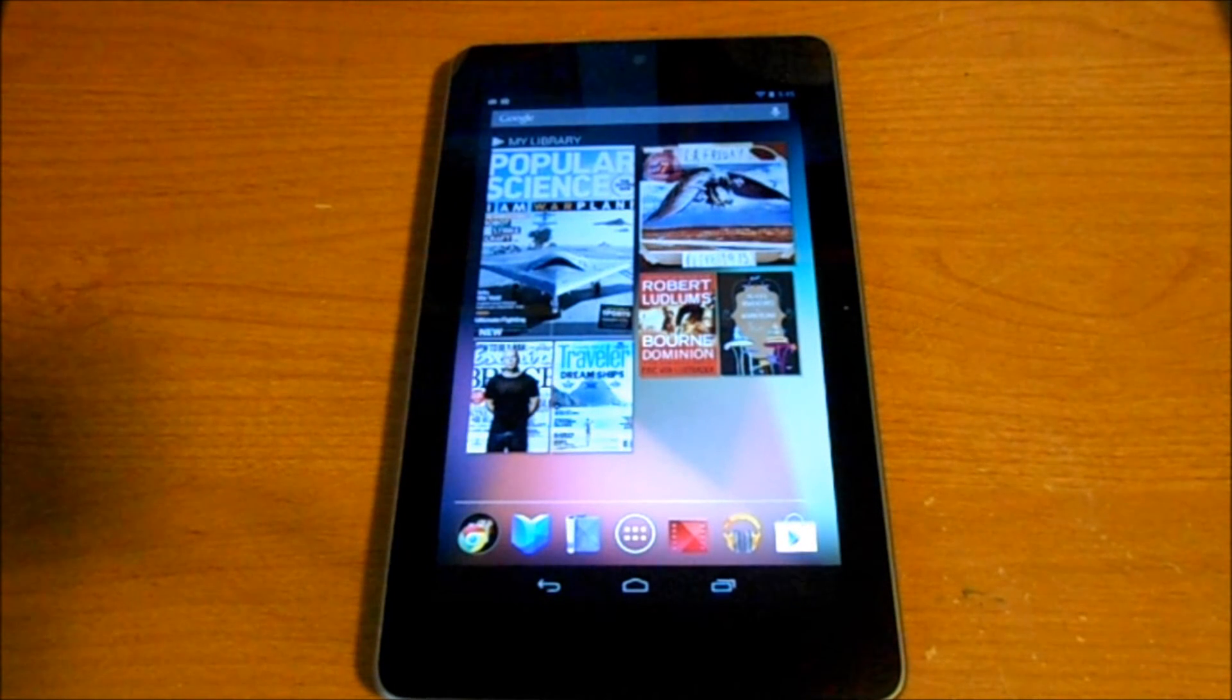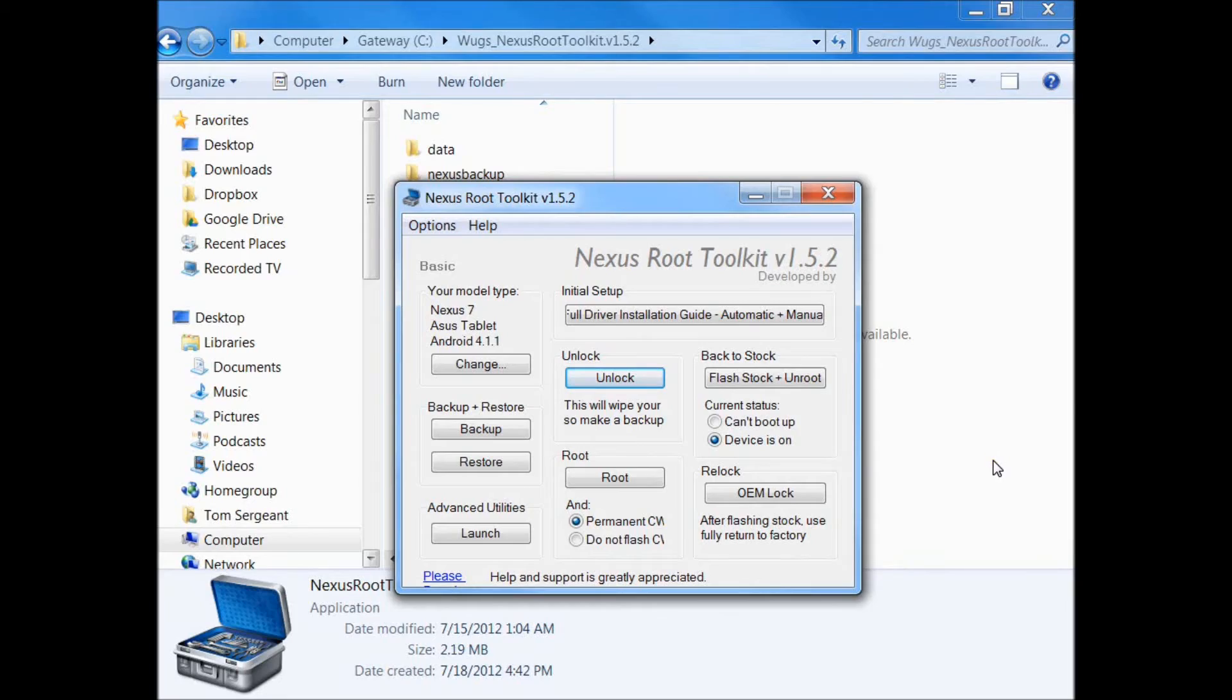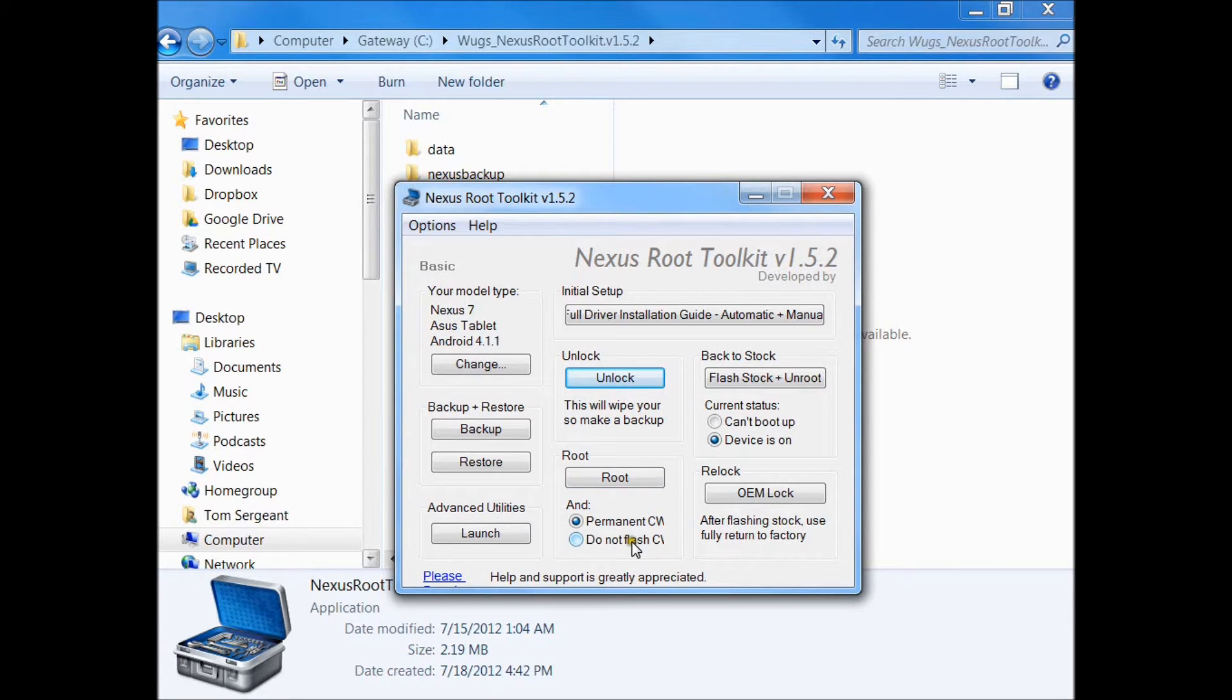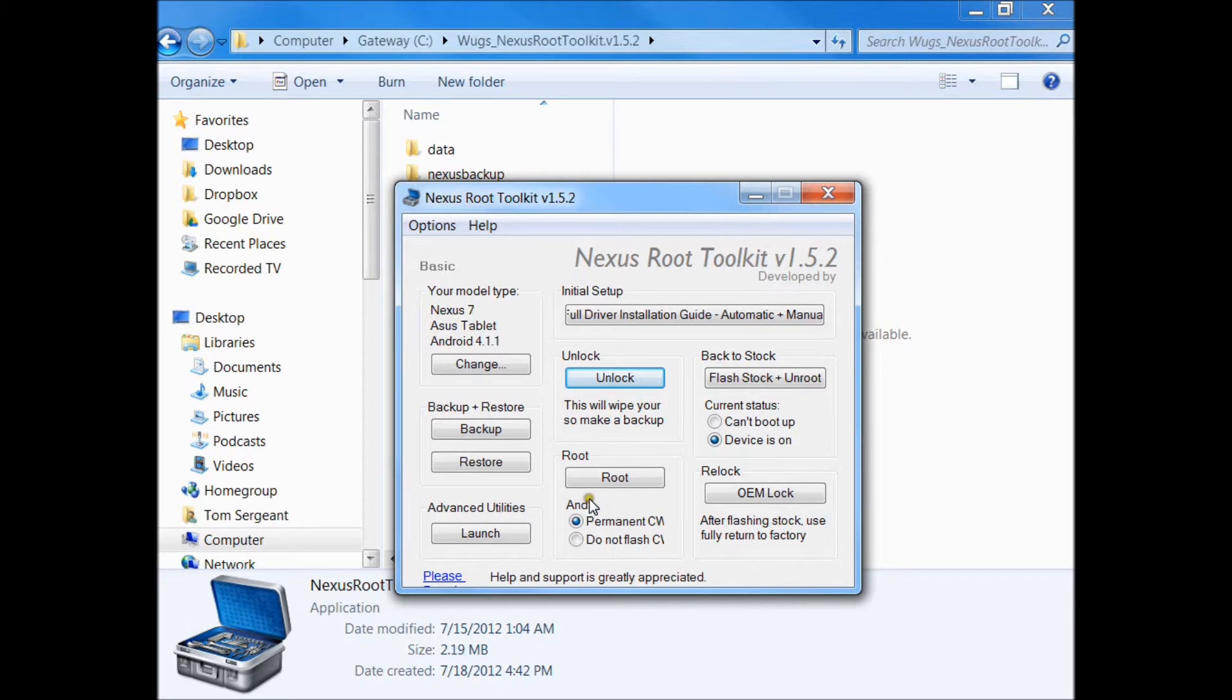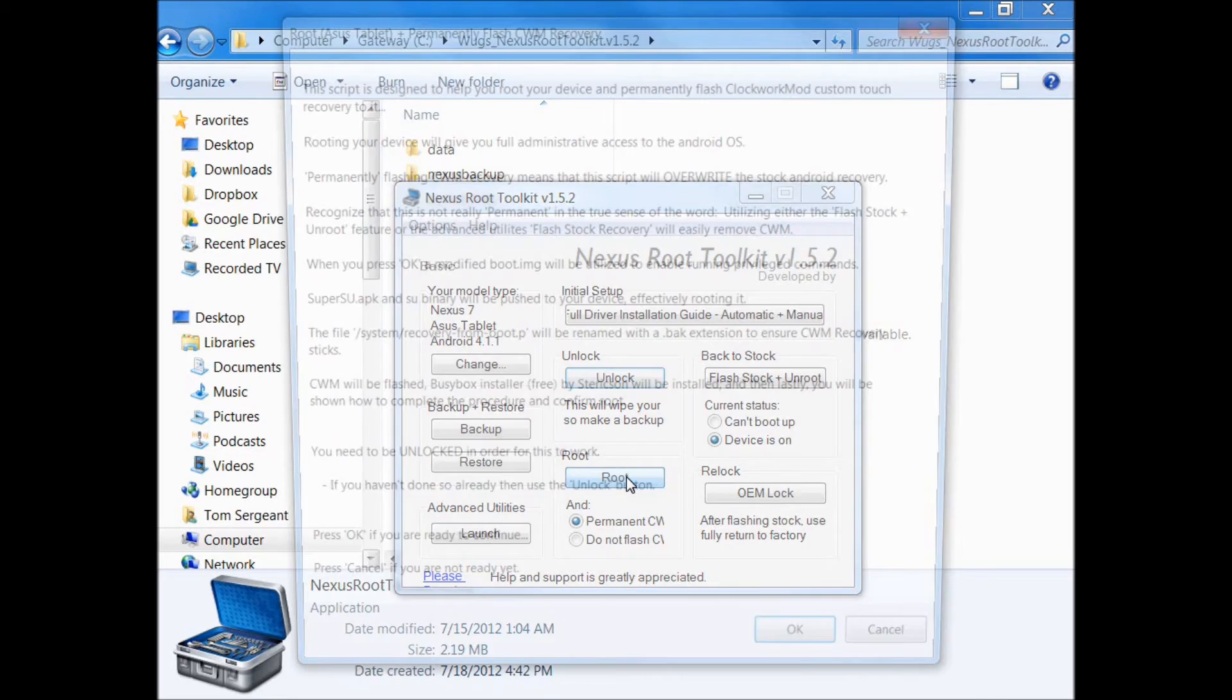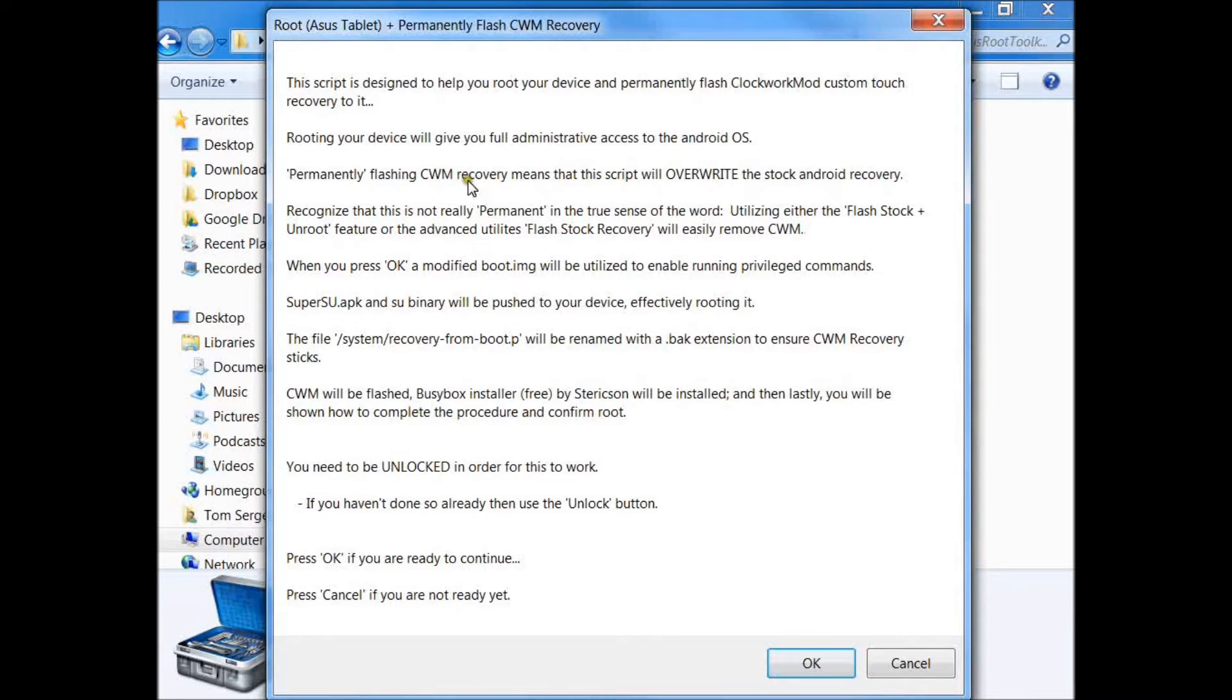We're going to push okay on our script. I'm going to do root with permanent ClockworkMod Recovery. We're going to go ahead and hit root. It tells you it's going to replace your stock recovery with ClockworkMod Recovery.